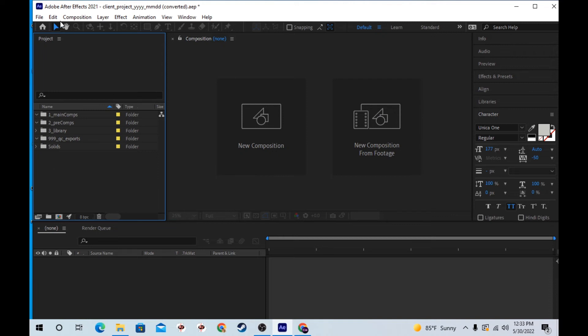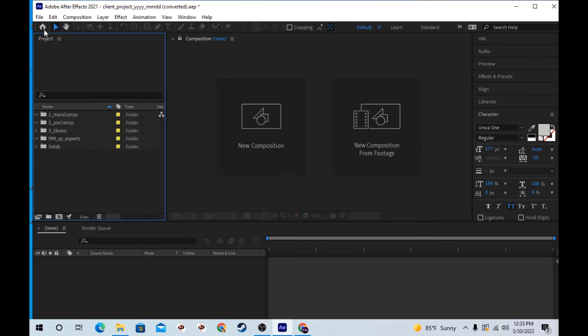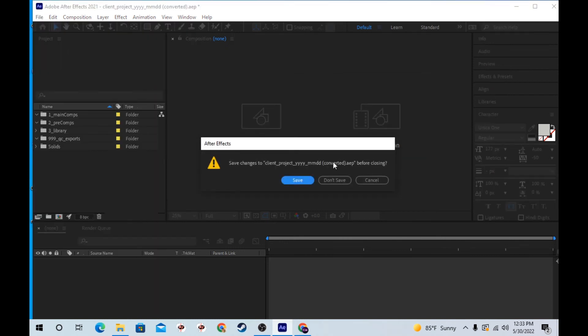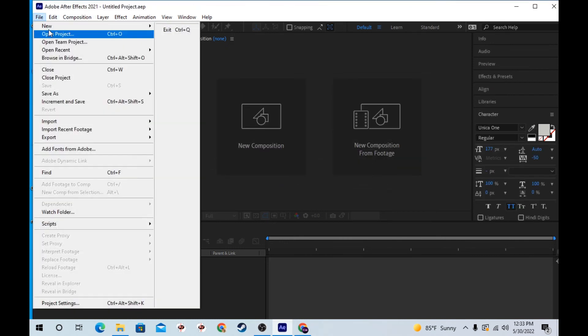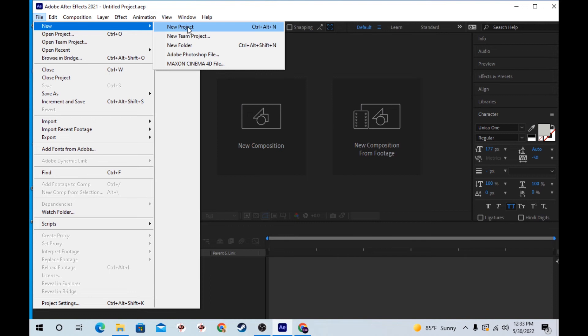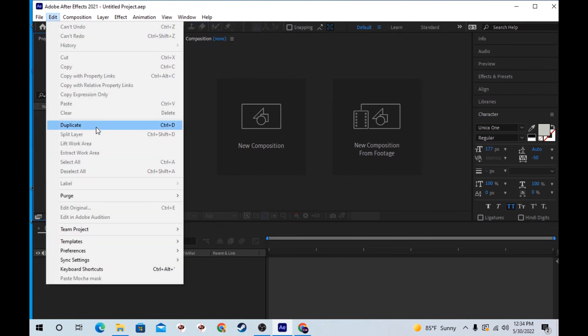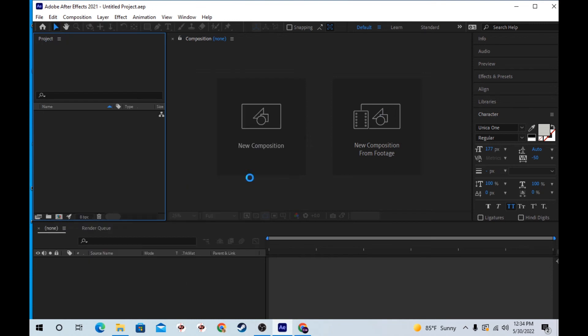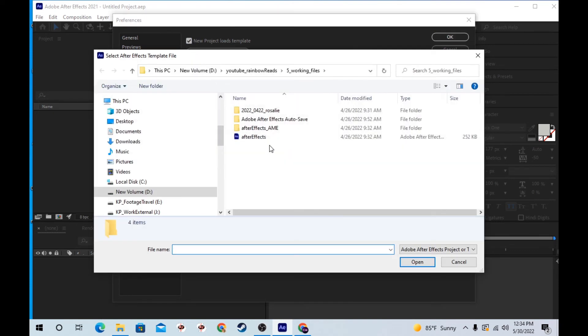And if you want this to be a file that whenever you open a new project, you want this to be the template, you can do that by going into Preferences and New Project. And right here, New Project Loads Template.